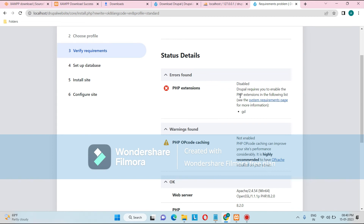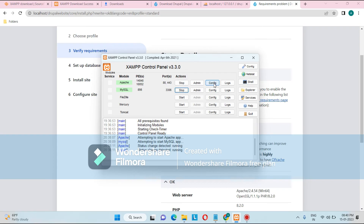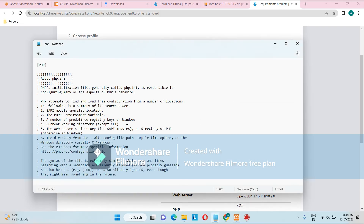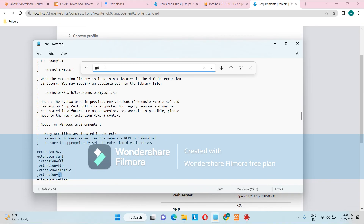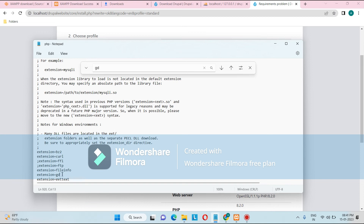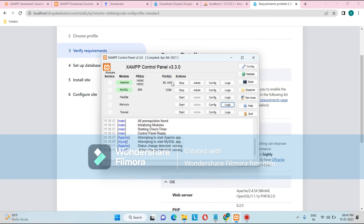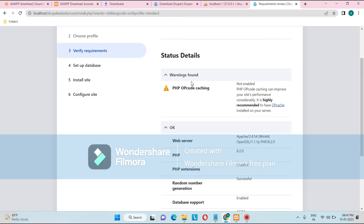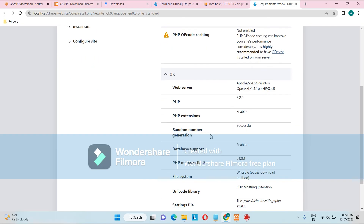The next step — Verify Requirements — shows an error: Drupal requires you to enable the PHP extension 'gd'. To fix this, go to the XAMPP control panel, click Config next to Apache, and select php.ini. Press Ctrl+F and search for 'gd'. Find the line 'extension=gd' and remove the semicolon at the beginning (the semicolon means it's commented out). Save, close, and restart the Apache server. Then refresh the browser — the error will disappear. There is also a warning about PHP opcode caching, which requires adding three lines to php.ini, but for now we can ignore it and click 'Continue anyway'.